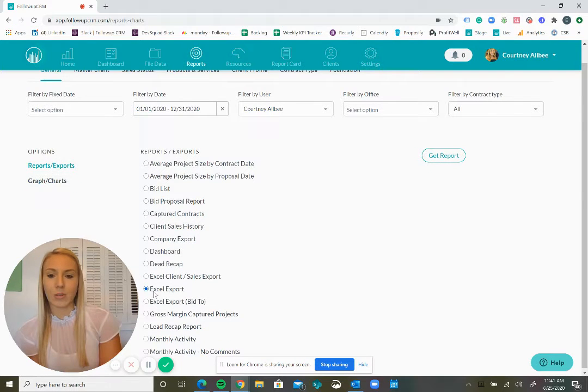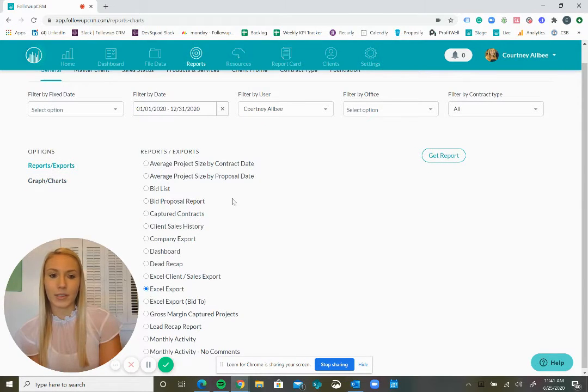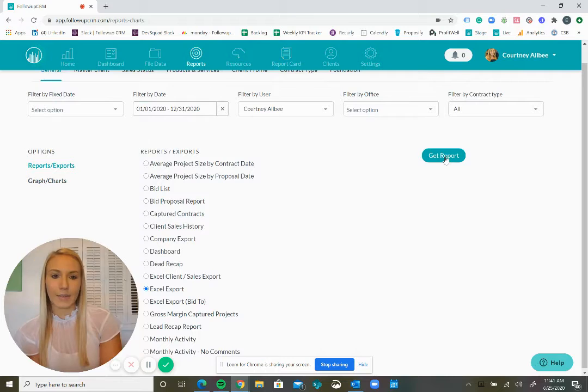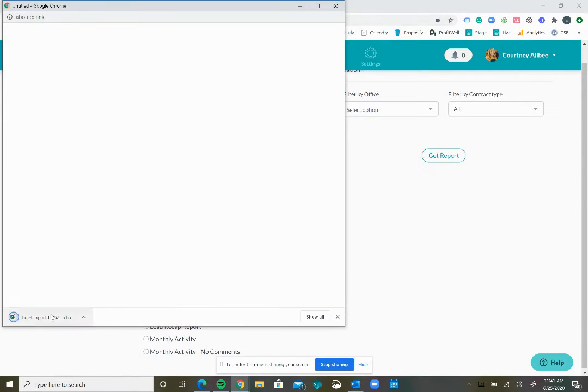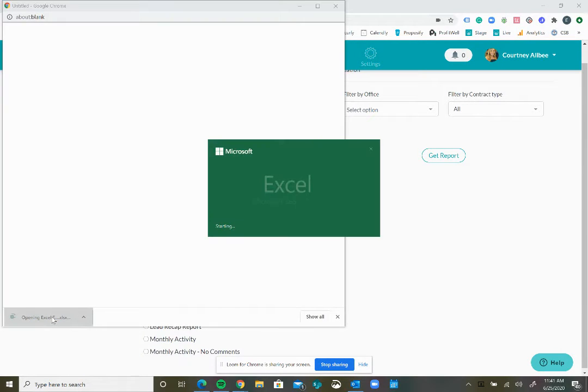Then click on Excel export and get report. Now just open the report.